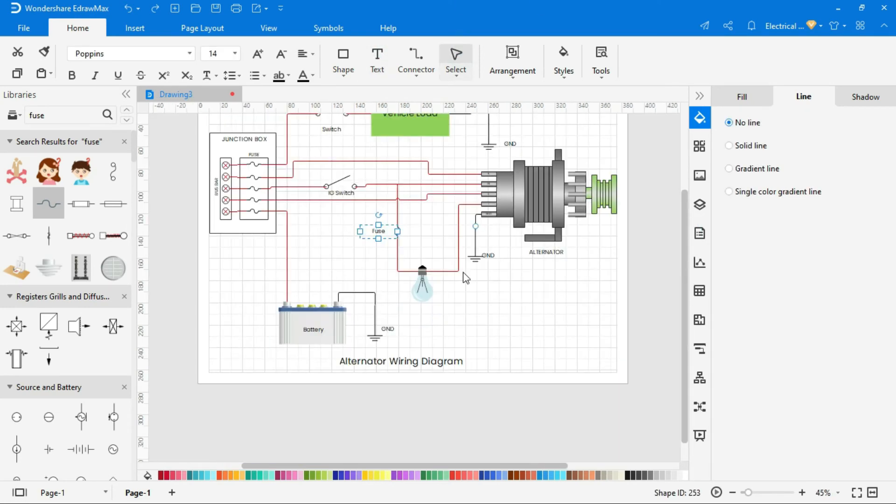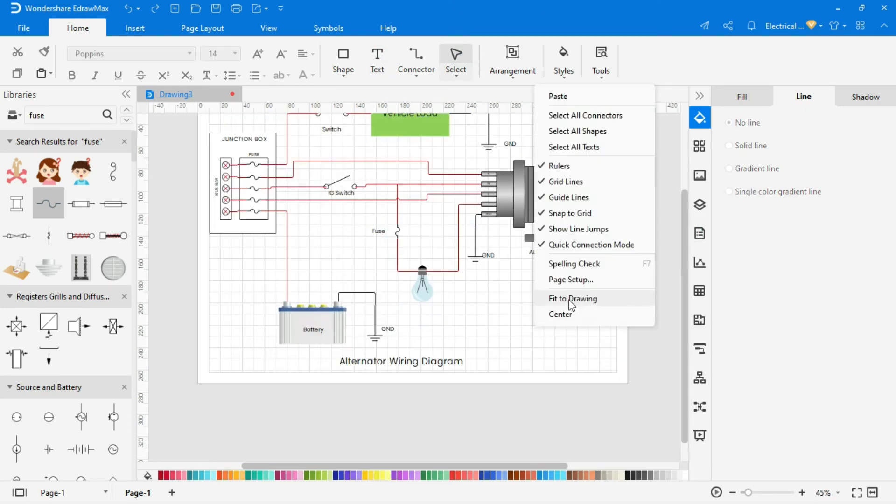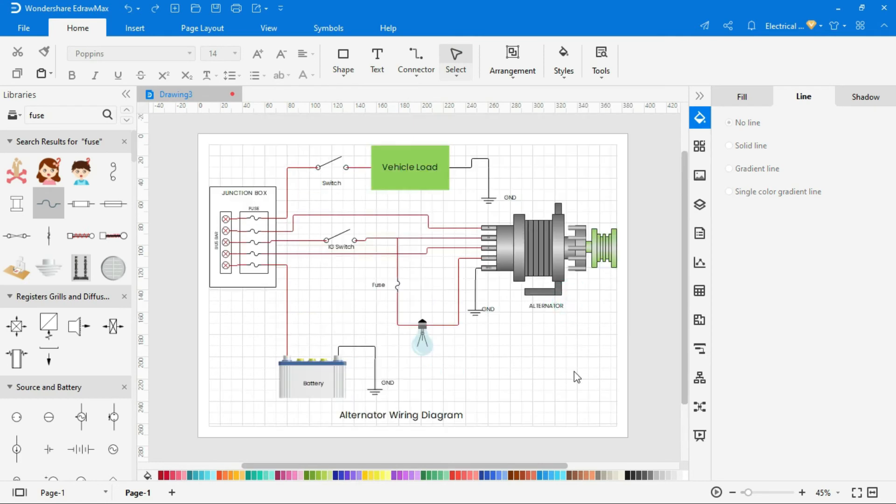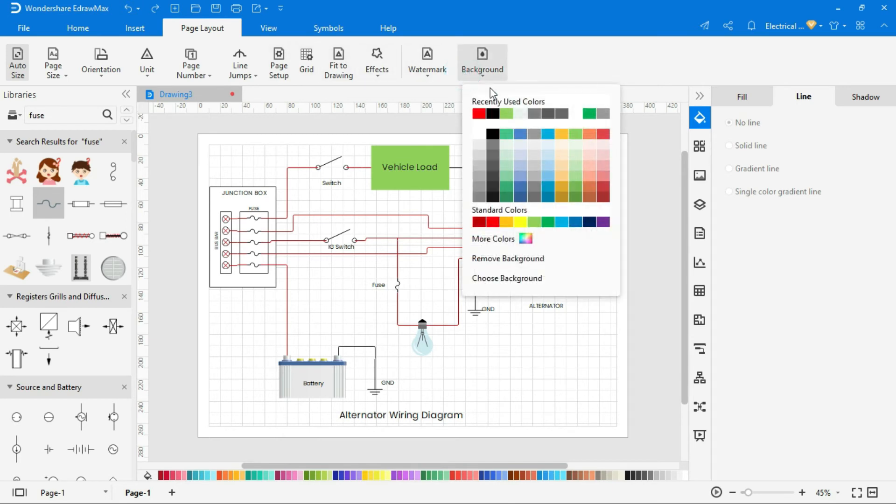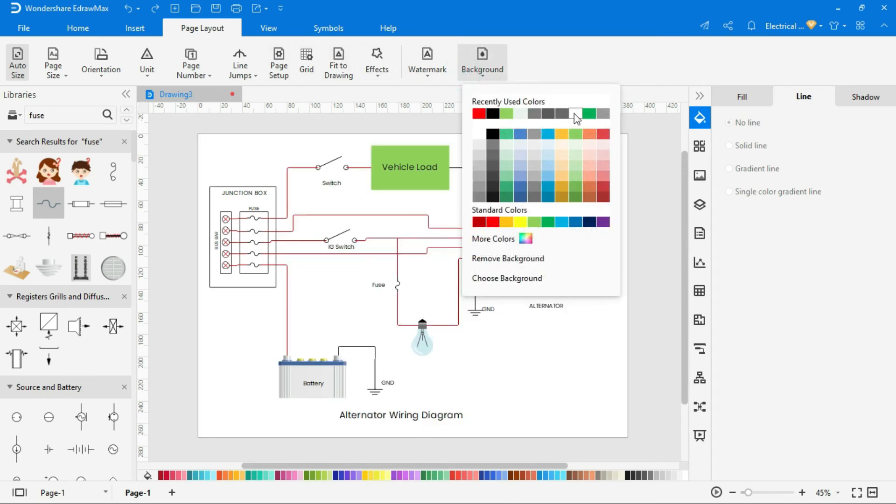After drawing completed, fit the size of drawing by selecting fit the drawing option from the right click. To set background color, go to page layout and set background color.